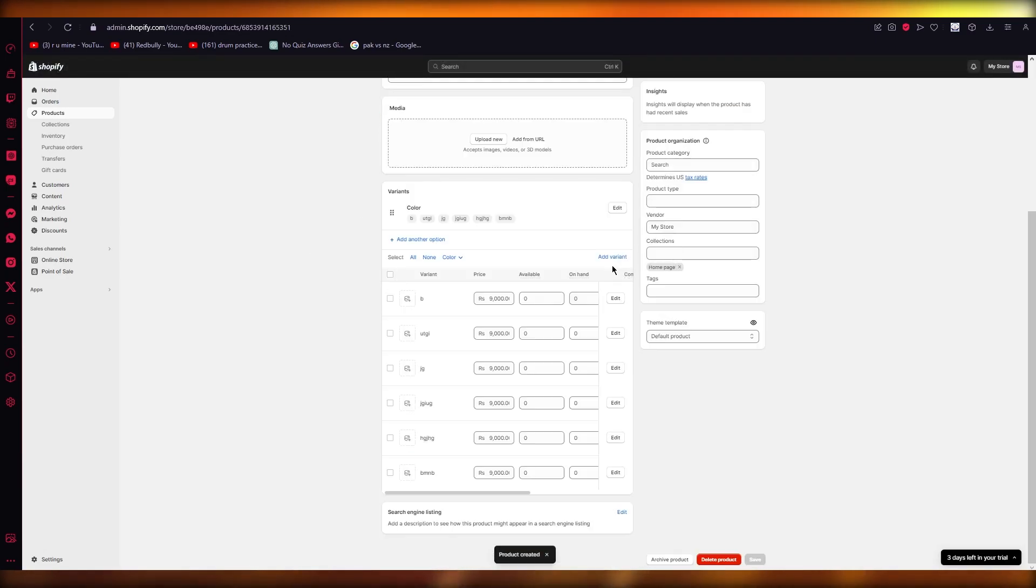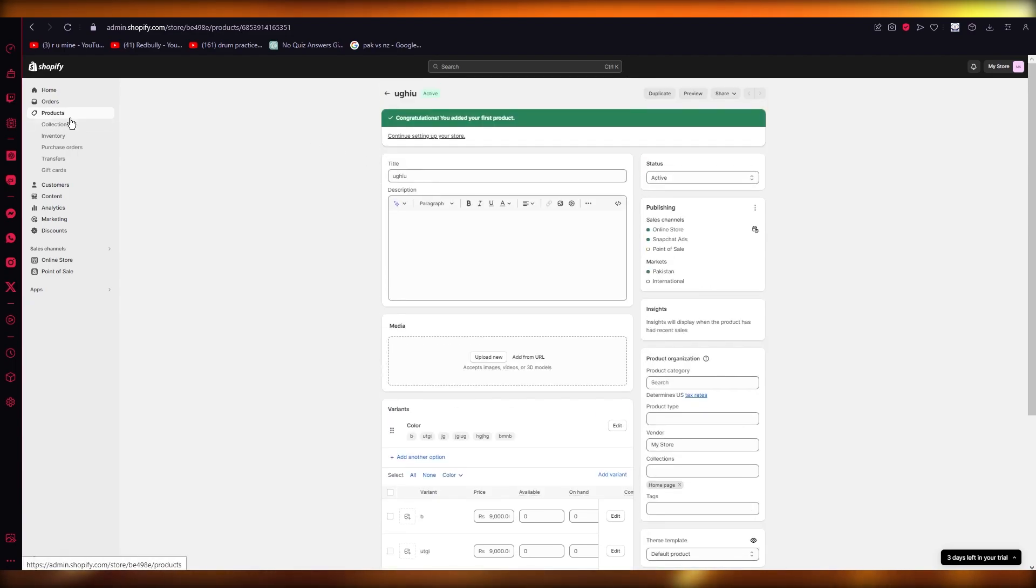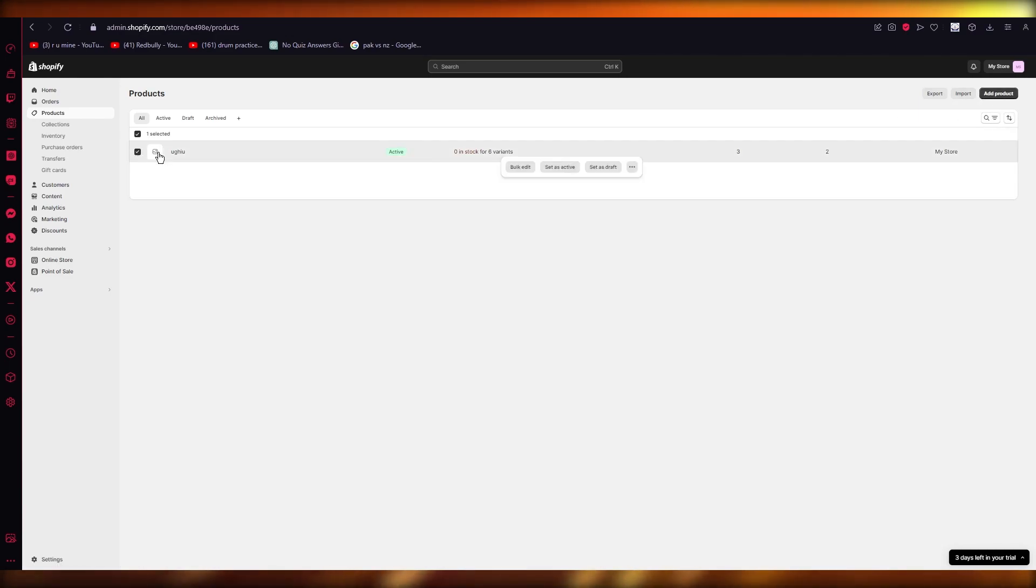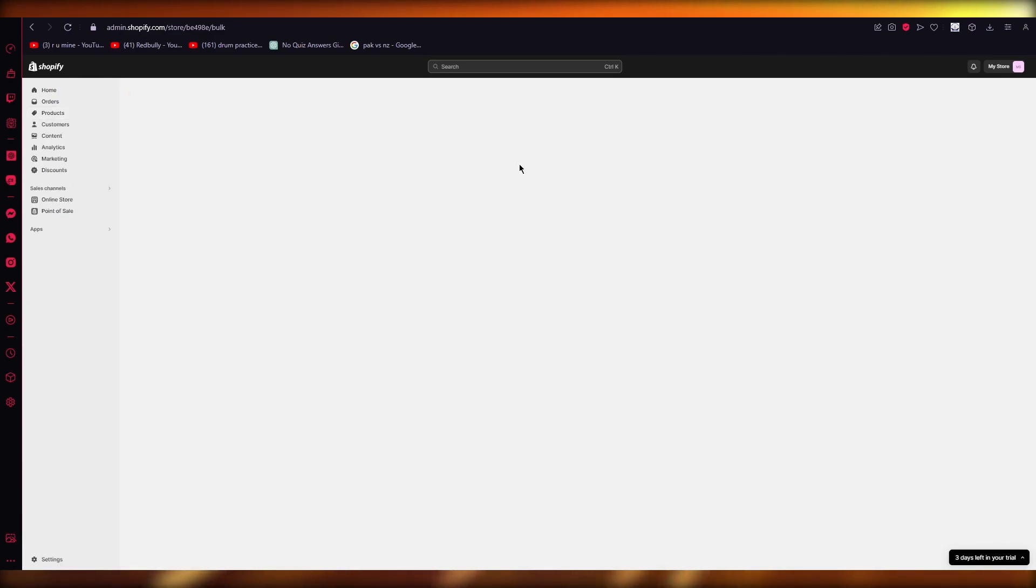Once you click on Save, you can start bulk editing them in the easiest way. I'm going to come to products and it's going to load my products in. Now I'm going to come do this and I'm going to click on Bulk Edit.